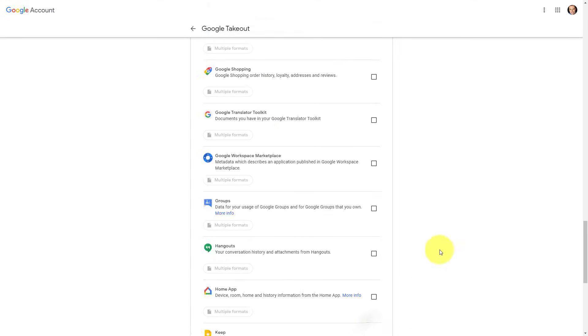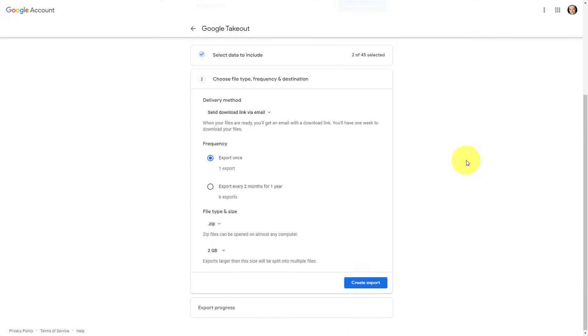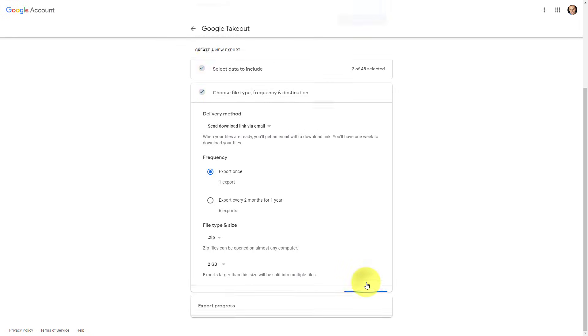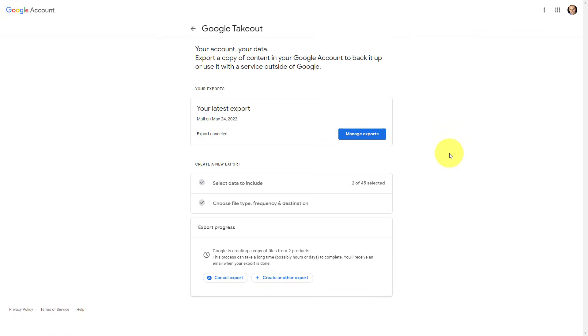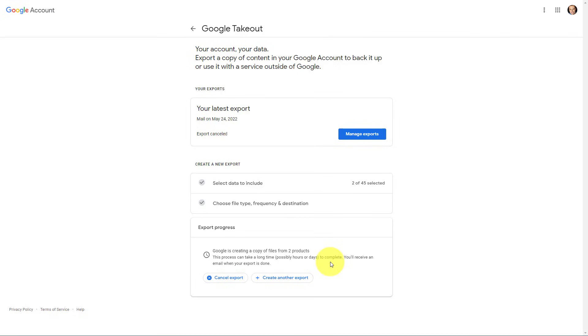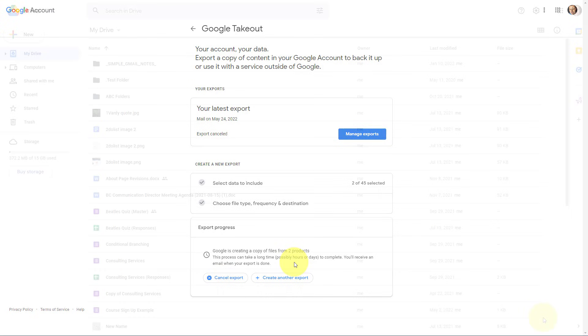Then I'm going to select next step and I can choose the frequency and or the destination. Now, in this case, I'm just going to do one export here. I'm not going to set up a schedule and I'm fine with it being a zip file here. So here I'm going to select create export. And now it tells me that my export is in progress, letting me know that it can take possibly hours or even days to complete. Of course, that's going to vary depending on the number of files, but you will receive an email when your export is done.